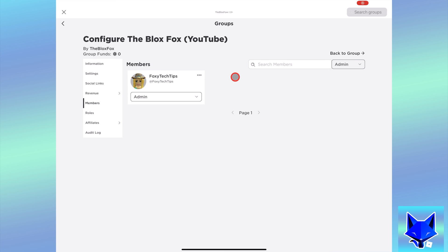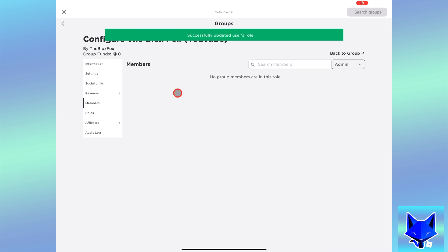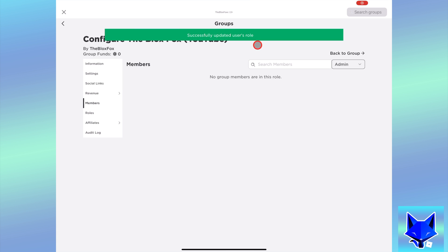Find the admin you want to remove and simply change their role from Admin to Member. That will revert them back to a regular user of the group without any admin privileges.